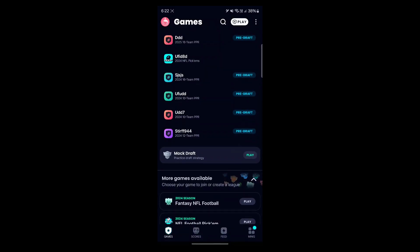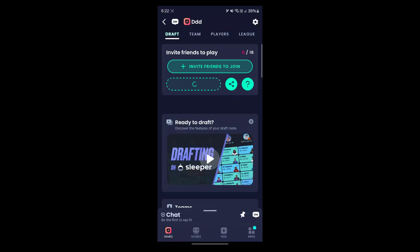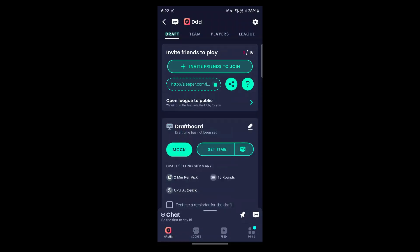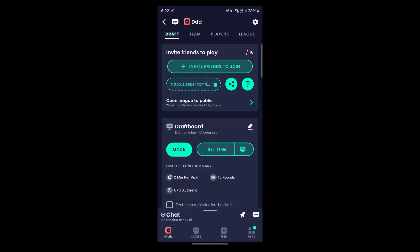So simply open the app, navigate to your league, and you can simply see that this is the link that you can share and invite your friends to join.